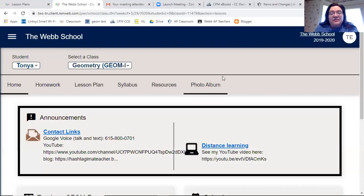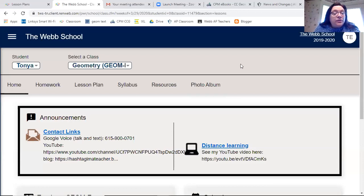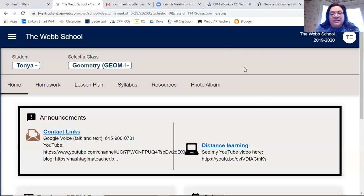Hello everybody. I want to show you what I believe you're going to see on RENweb during our distance learning. My RENweb looks different from yours, but I think yours might look something like this.